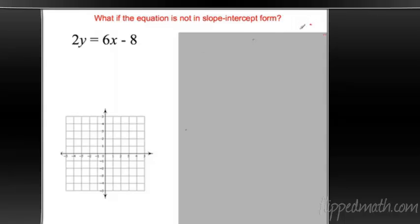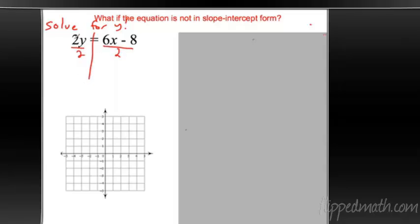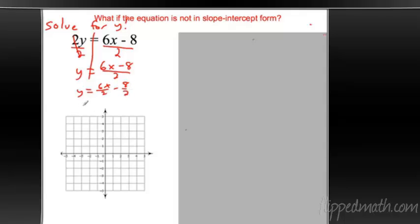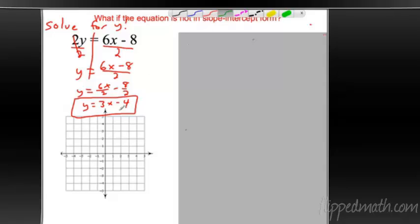What if an equation isn't already in slope-intercept form? We need to solve for y — we practiced this in chapter three. For example, if we have 2y equals 12x minus 8, divide both sides by 2. The 2's cancel, leaving y equals 6x over 2 minus 8 over 2. Simplify: 6 divided by 2 is 3, and 8 divided by 2 is 4. So y equals 3x minus 4. Now it's in slope-intercept form — y-intercept is negative 4, slope is 3 over 1.